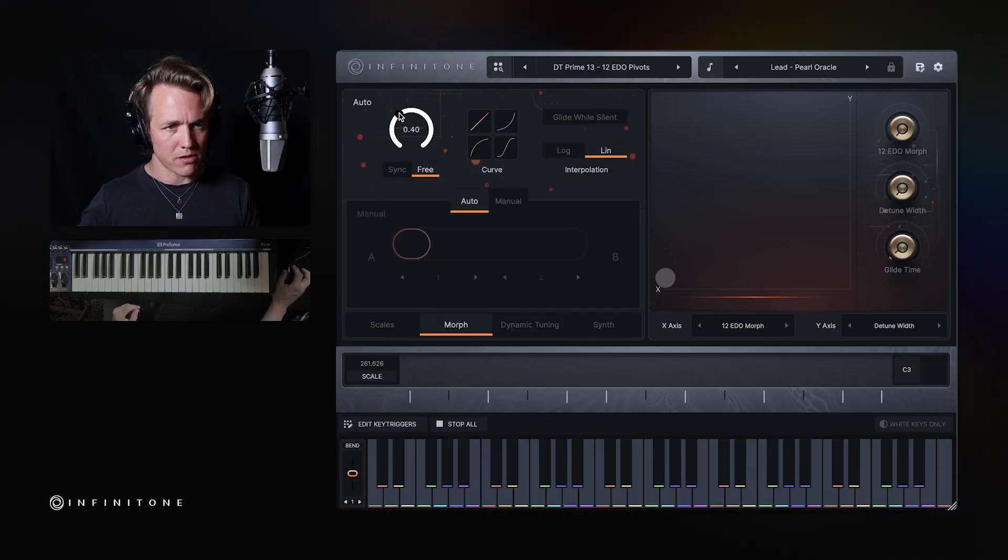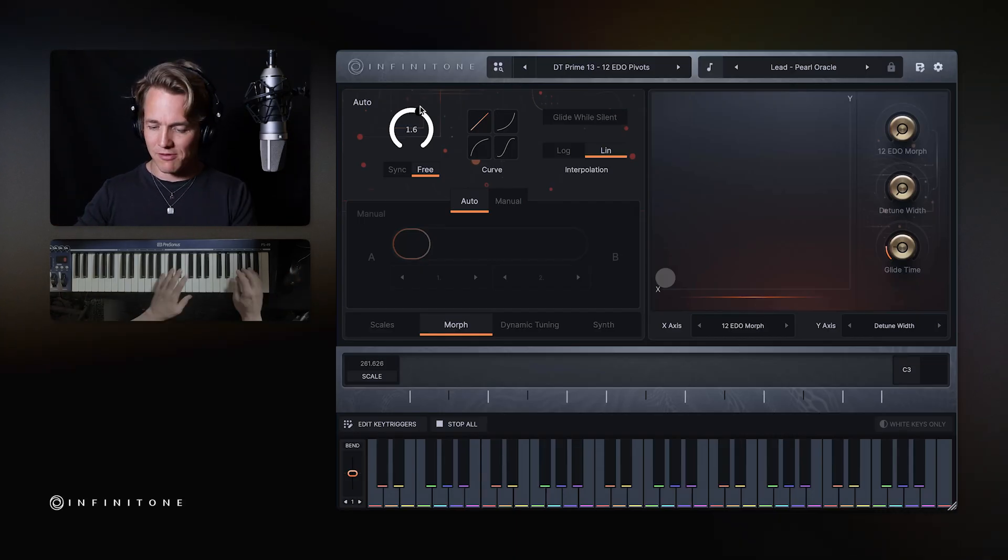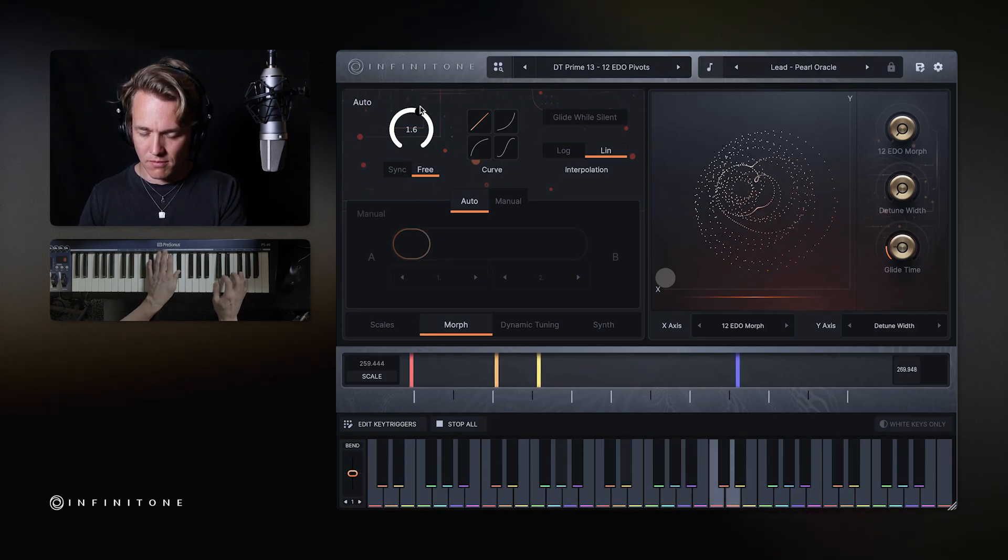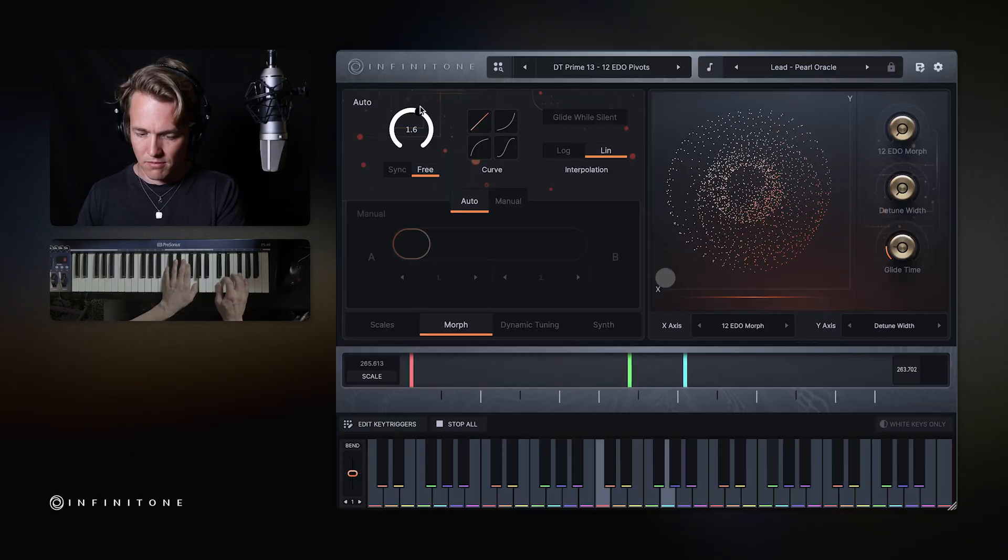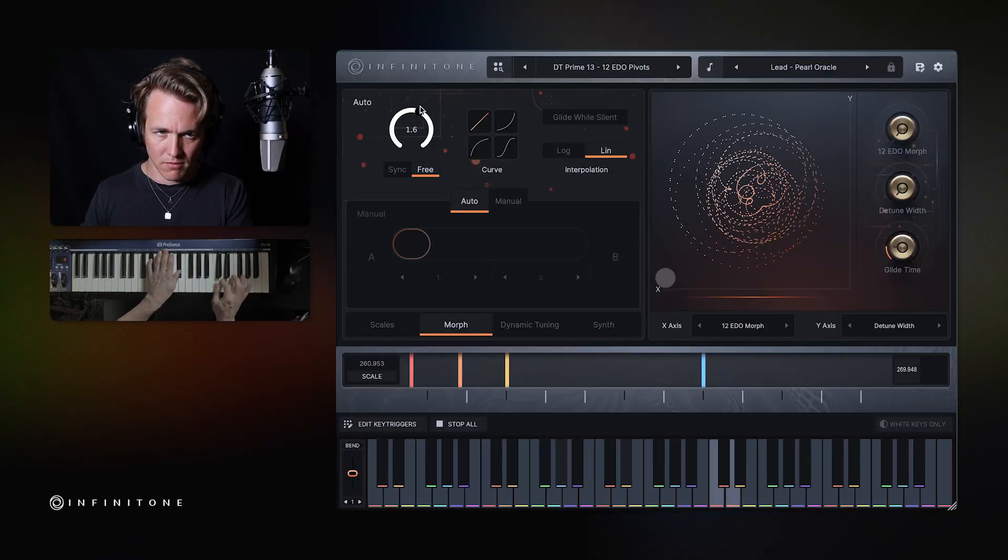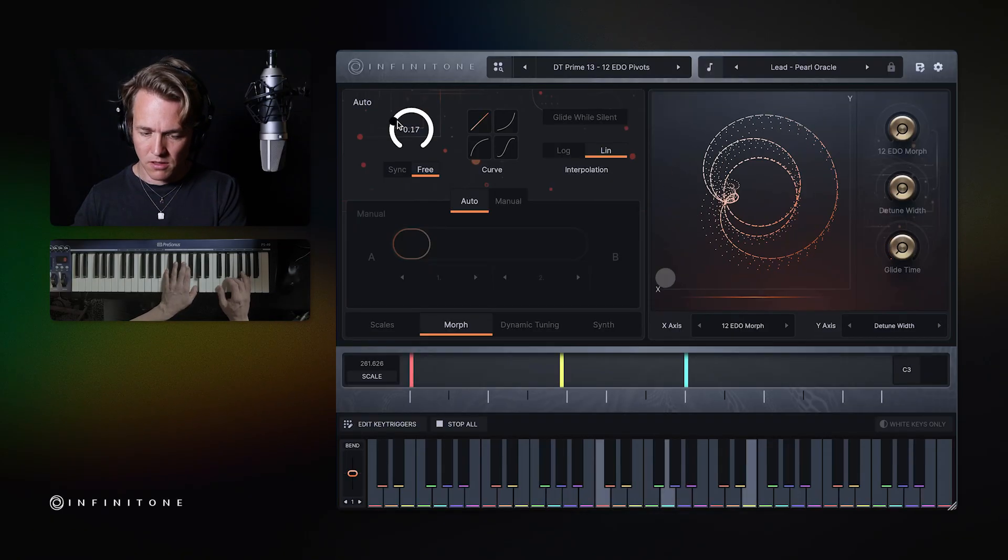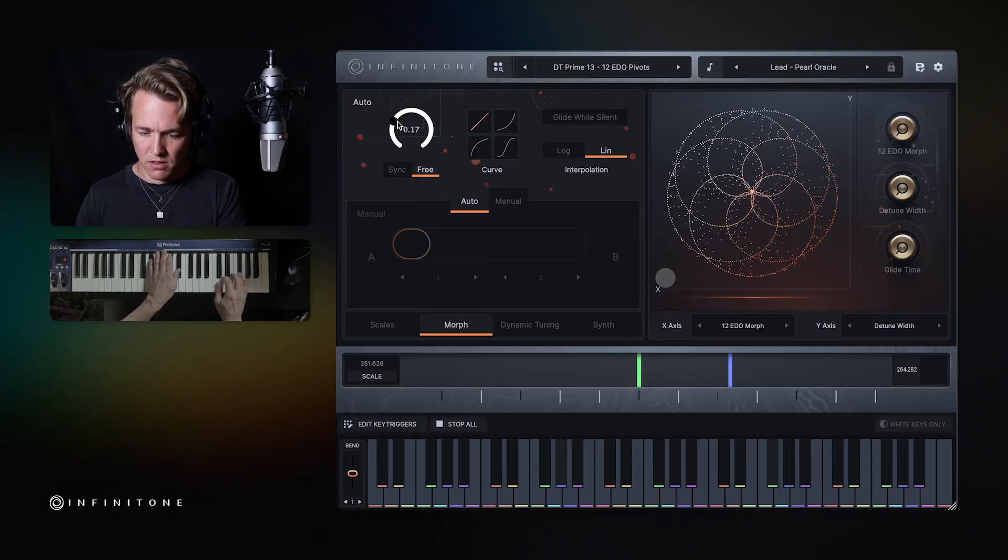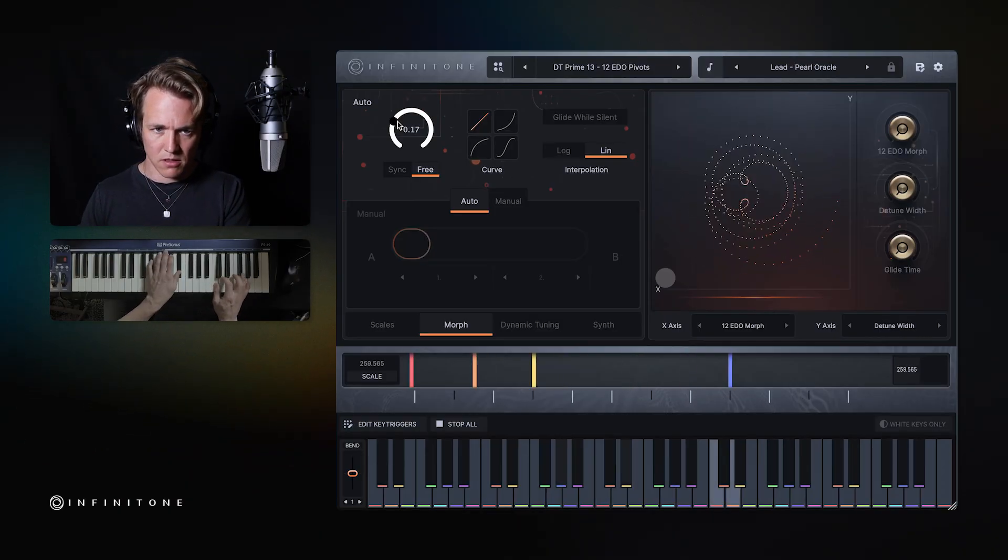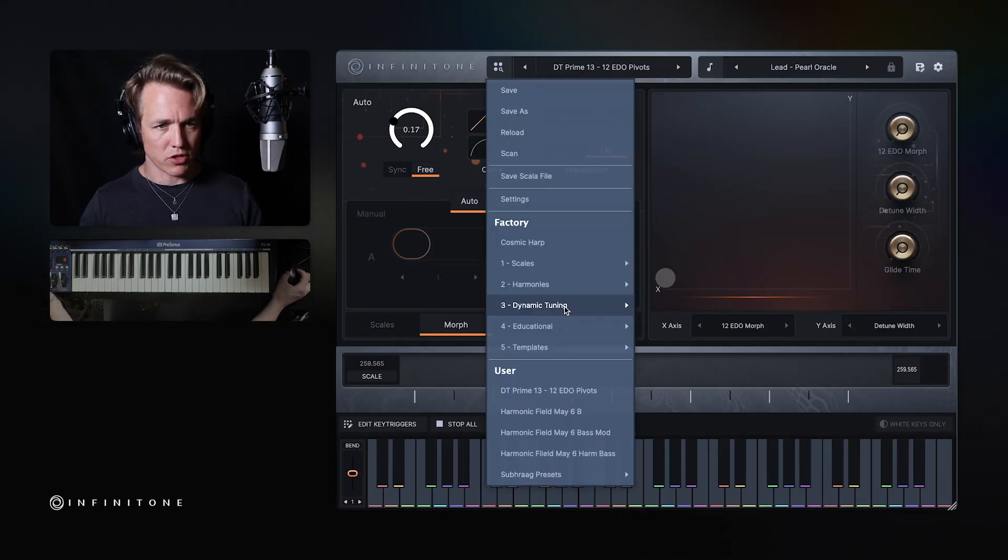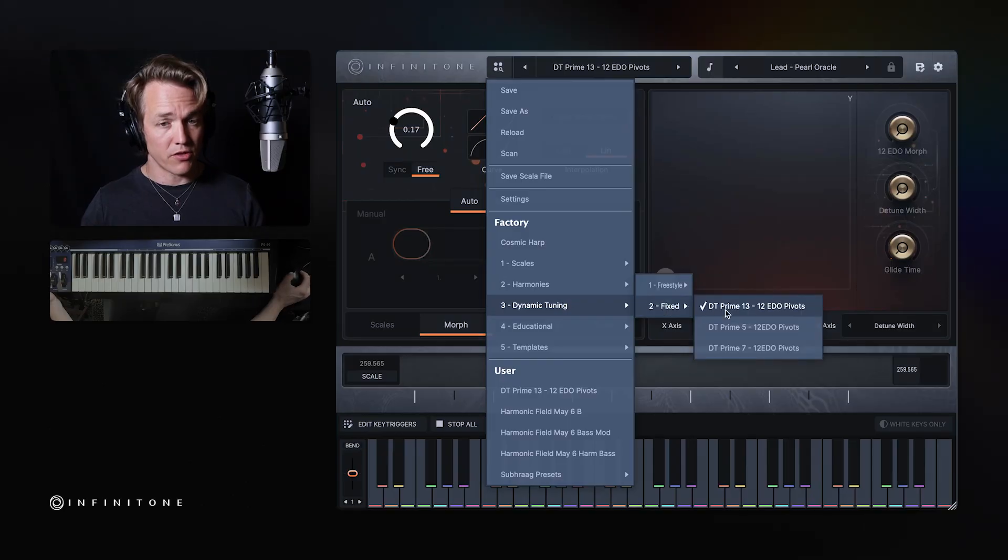You know, you might want to play with the morph and that. So like if I put it up a lot higher, it's going to be really wonky and shifty. Or if I make it faster. Just depends on the kind of aesthetic that you're looking for.